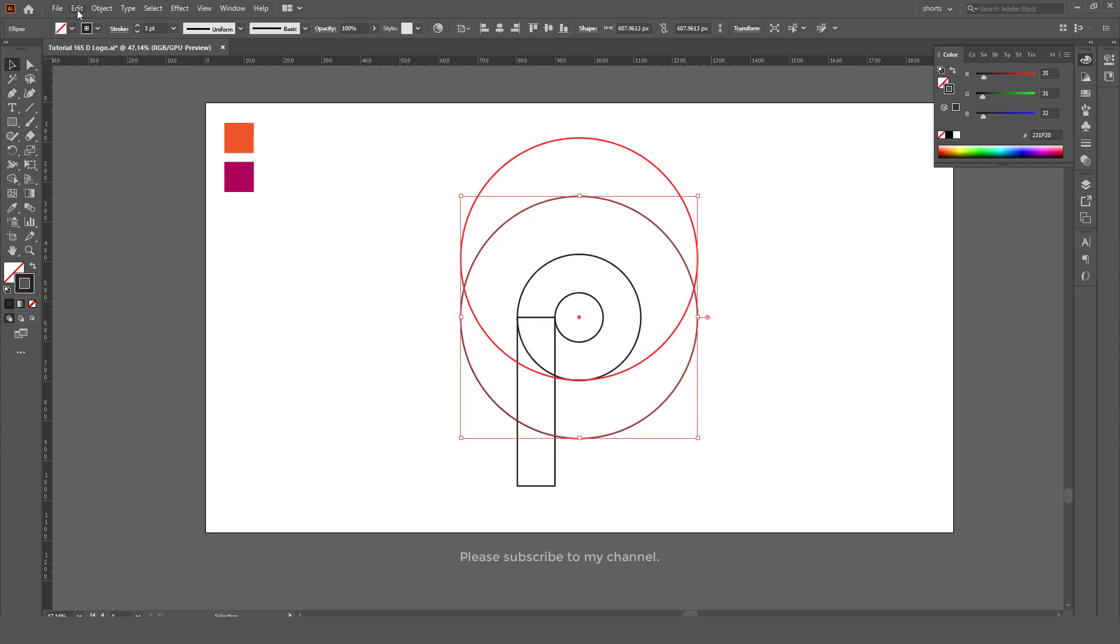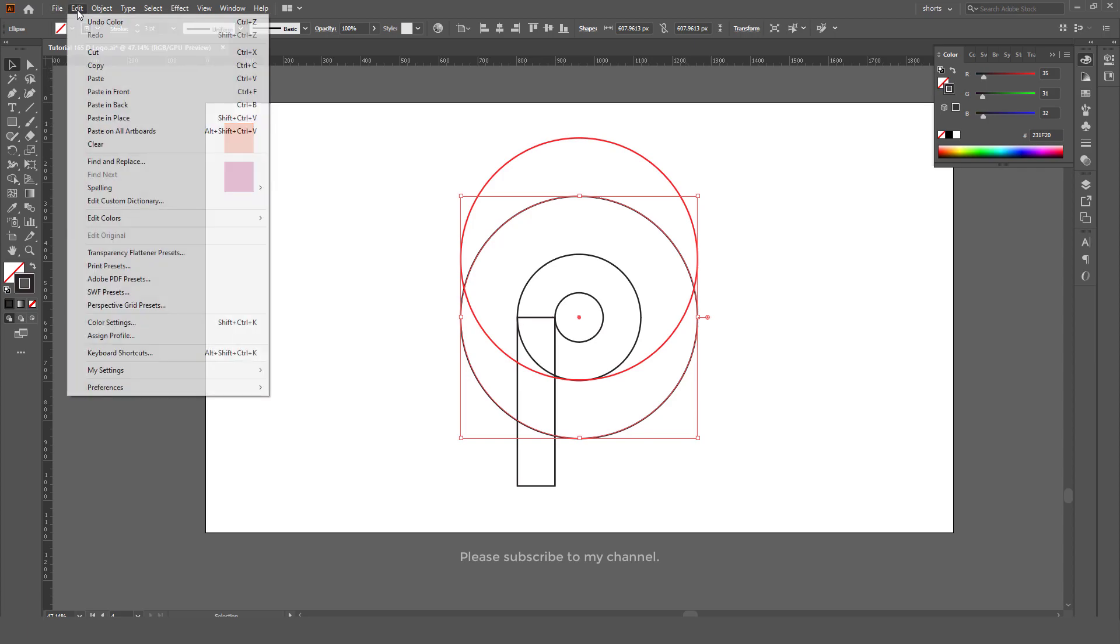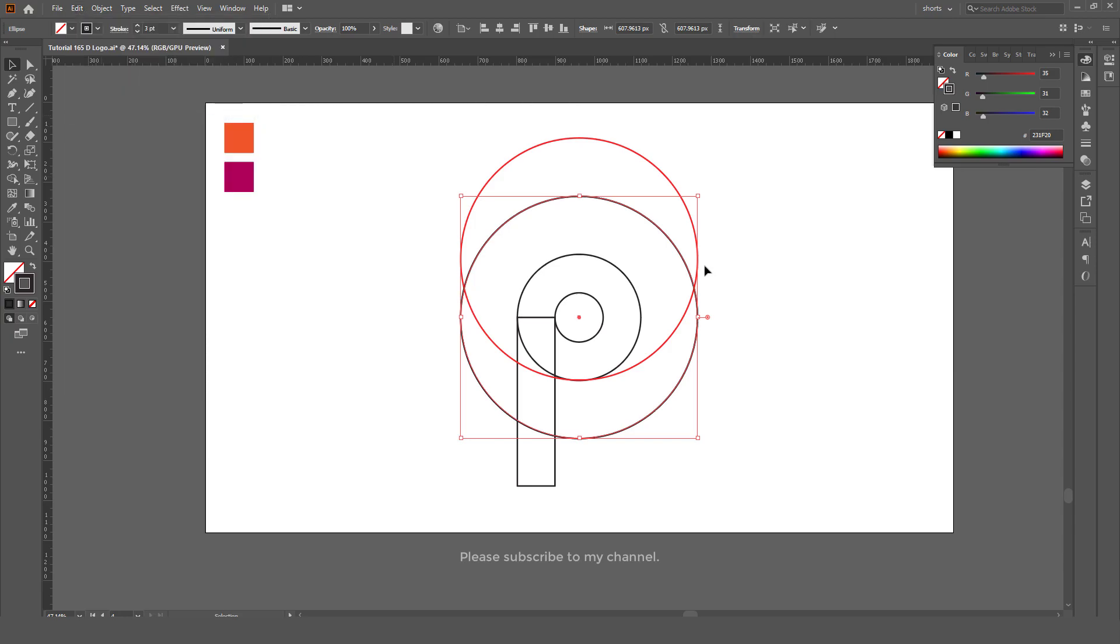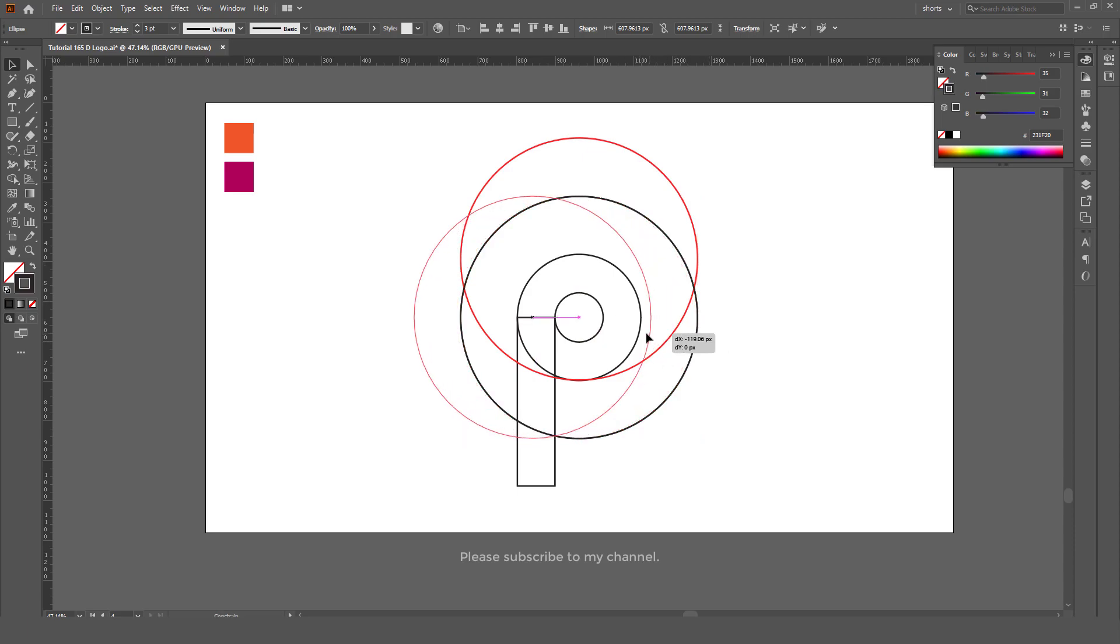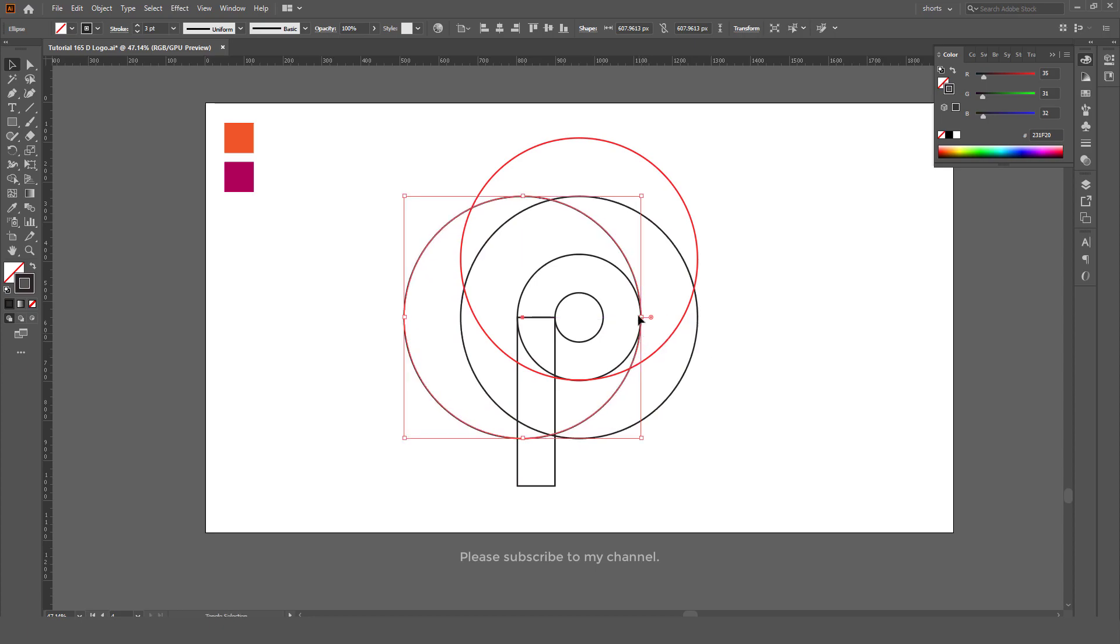Go to Edit, Paste in Place again so it will create a new copy of the circle like this. Now for this circle we will put it on the right side of the center one and make the color green.